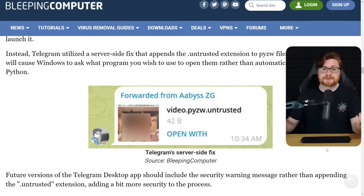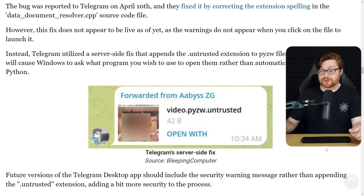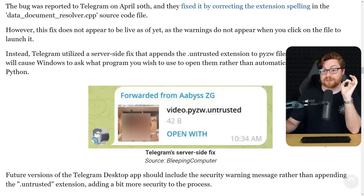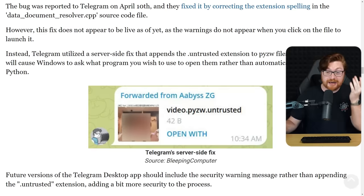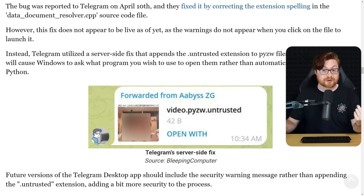So the bleeping computer article covers this really well, honestly, I don't think there was much more to showcase, and yeah, sure, there was for a small brief period of time a remote code execution vulnerability in Telegram, in Windows, when Python was installed.